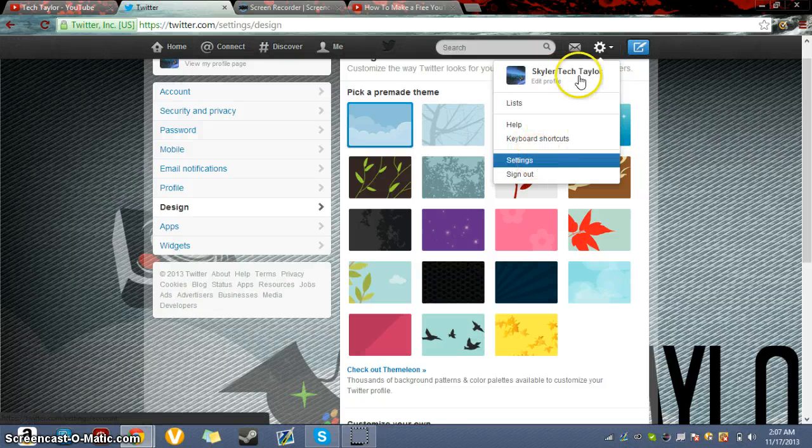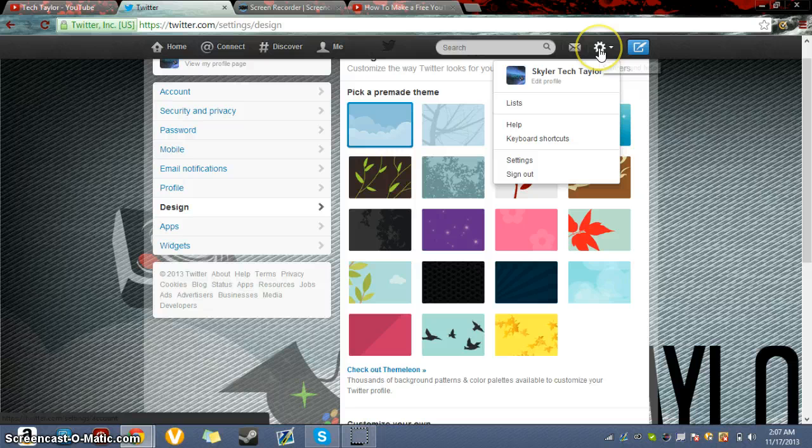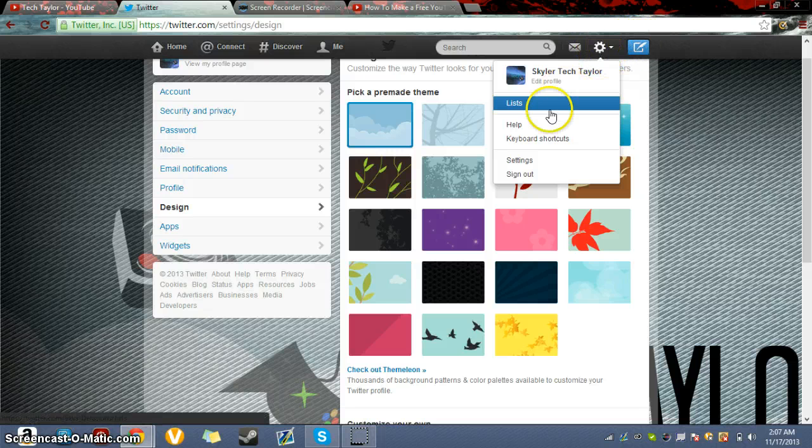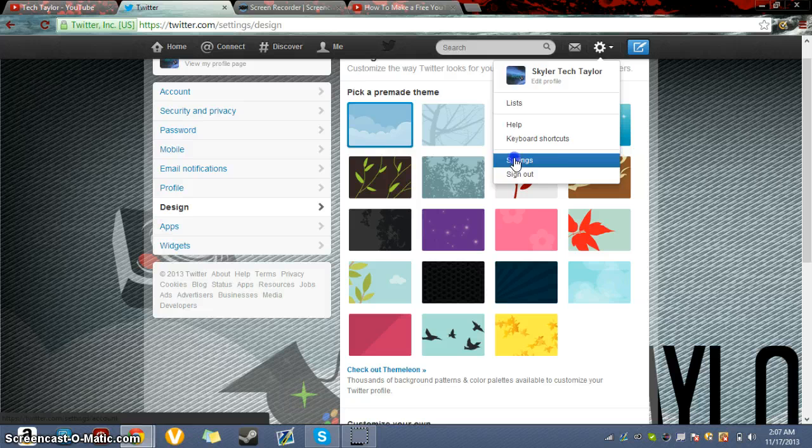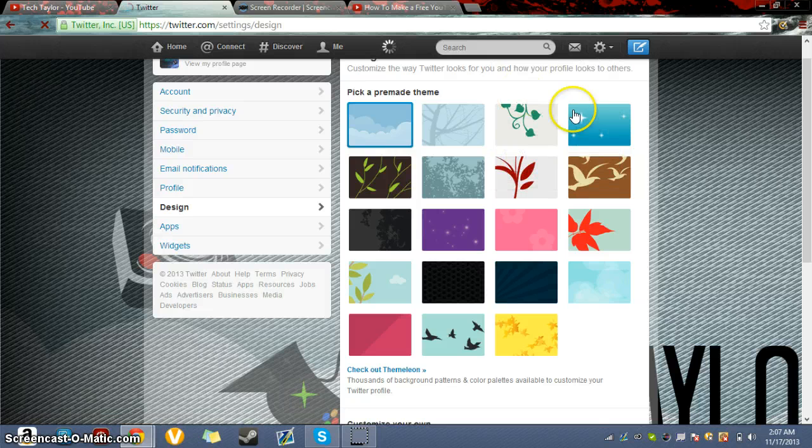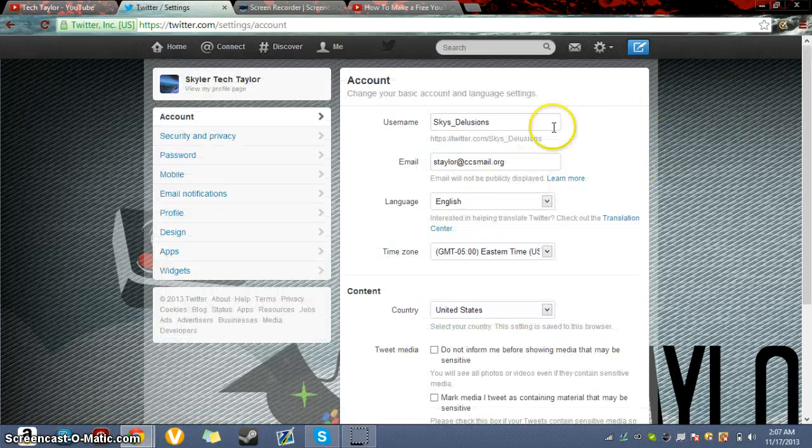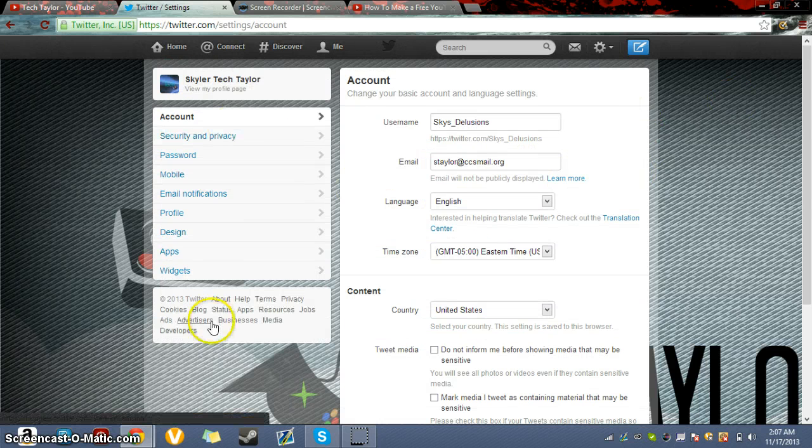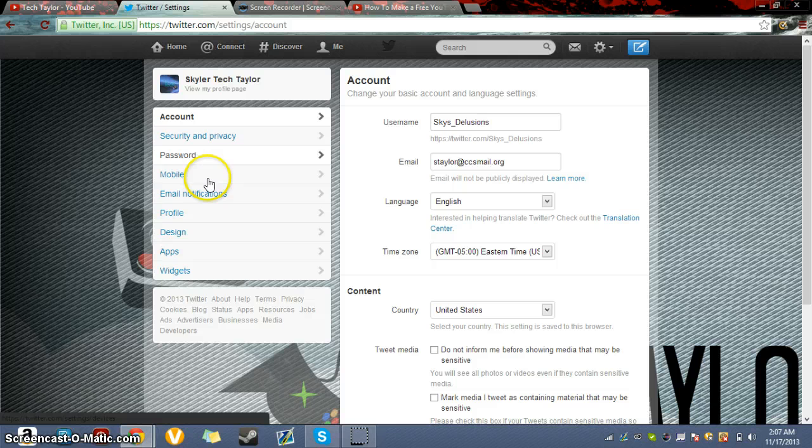First thing you have to do is go to the Settings and Help button which is up by the Compose New Tweet. Click Settings, and then on the left-hand side underneath Account, there's Design. Click on Design.